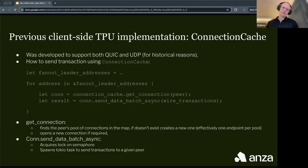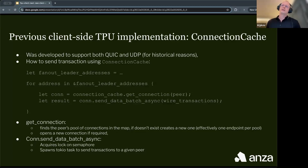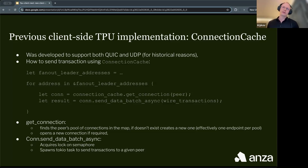If the pool doesn't exist, it creates a new pool — meaning it creates a new endpoint. If the endpoint existed, it checks if a connection for that peer exists, and if not, creates a new connection. For sendDateBatchAsync, it creates a new TPU task to send the batch of transactions.